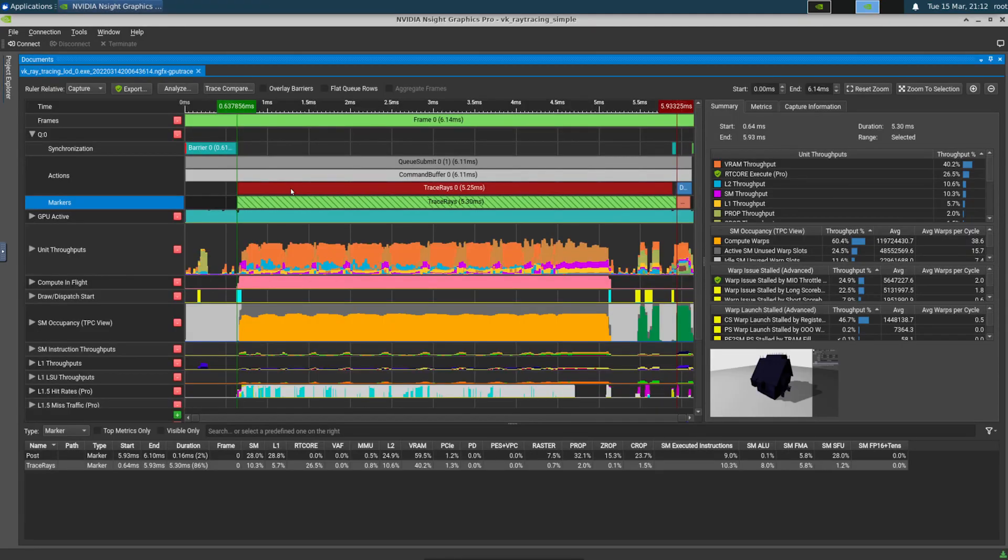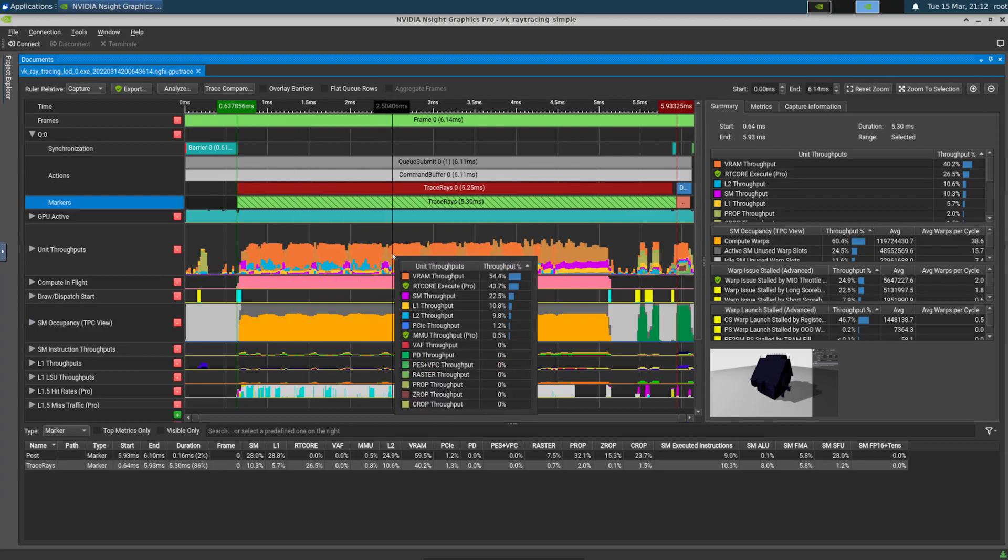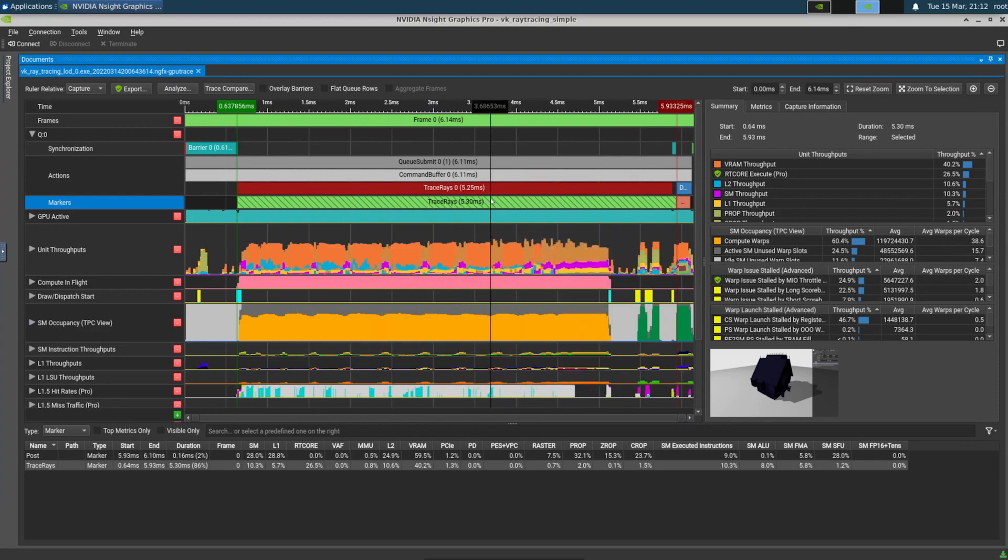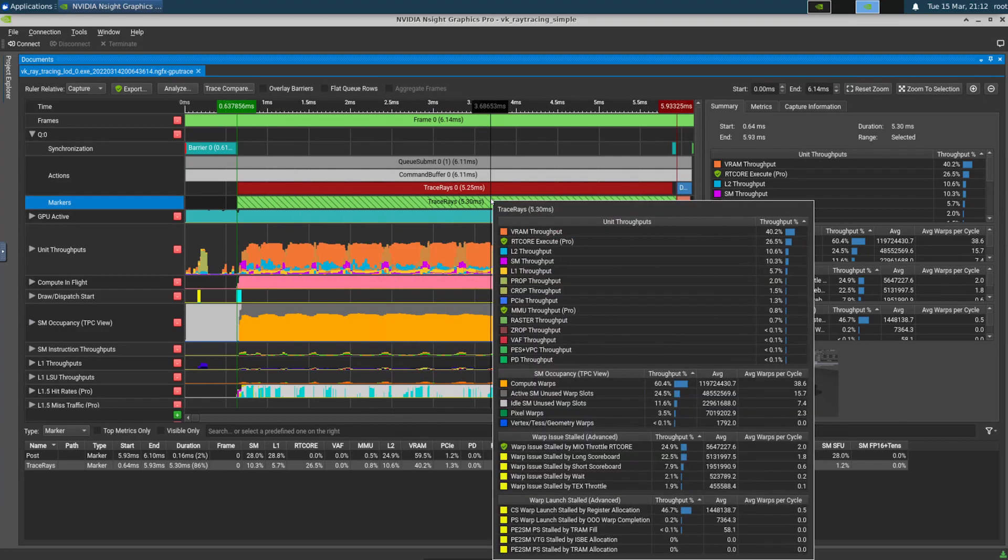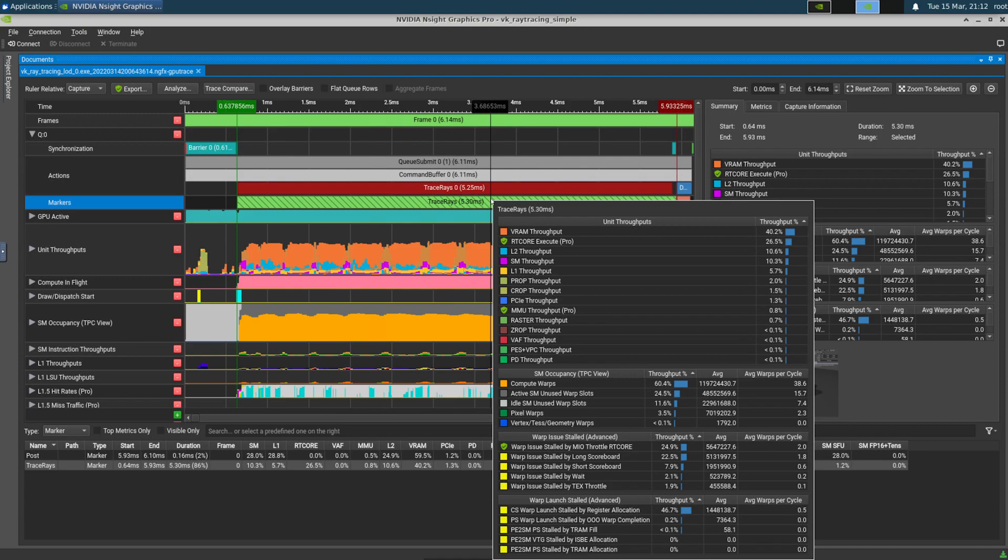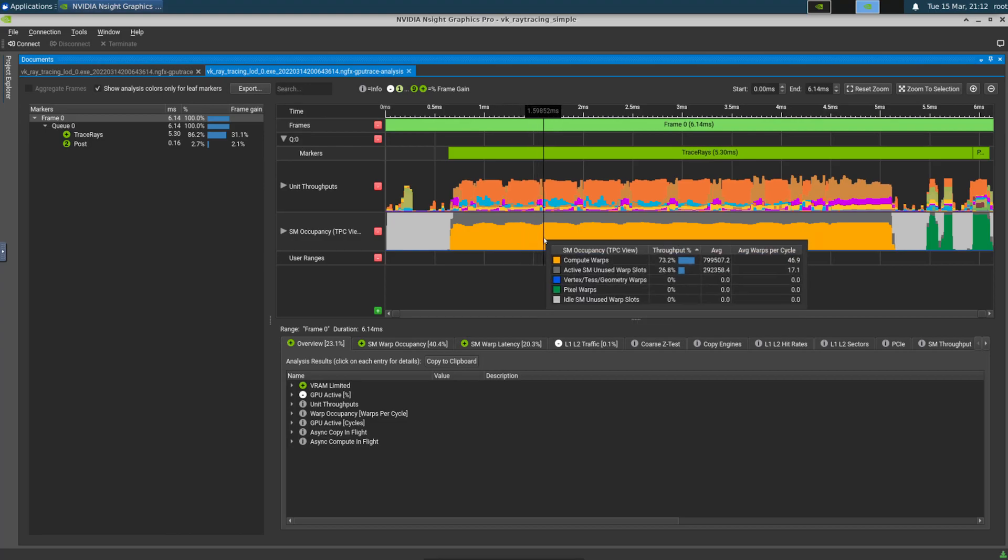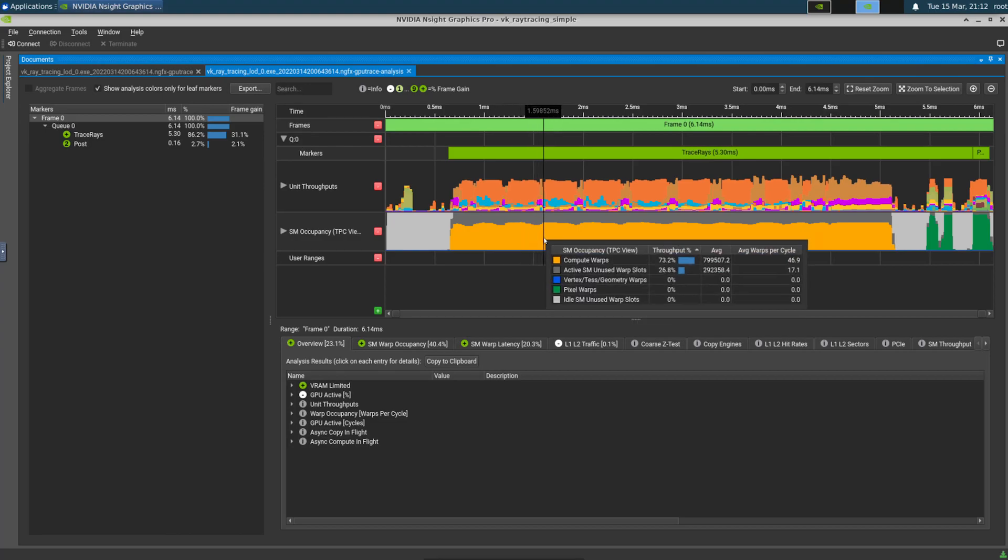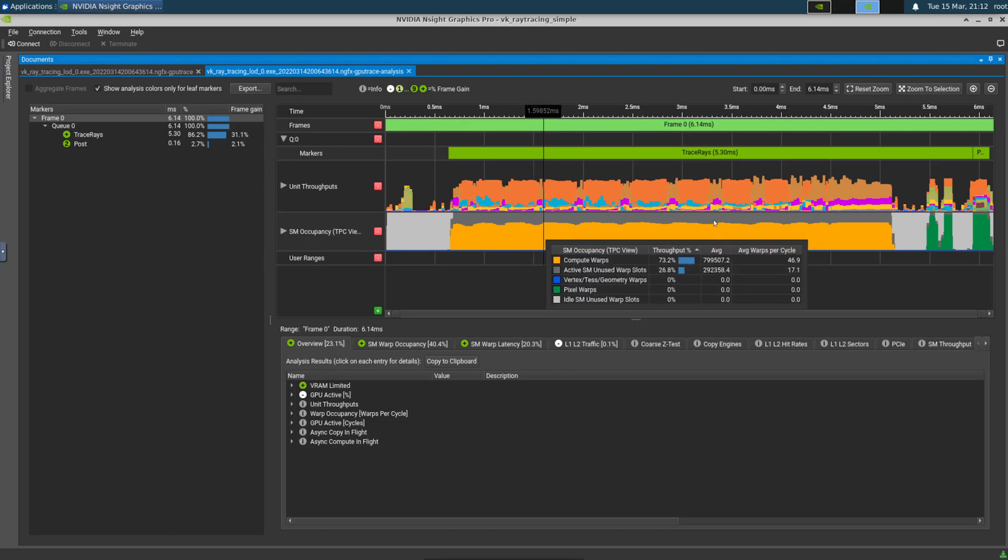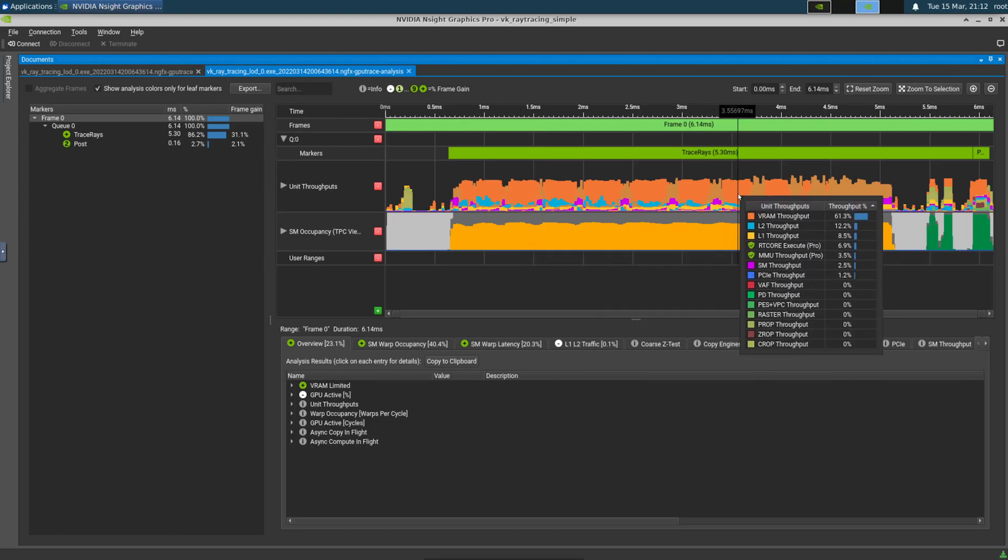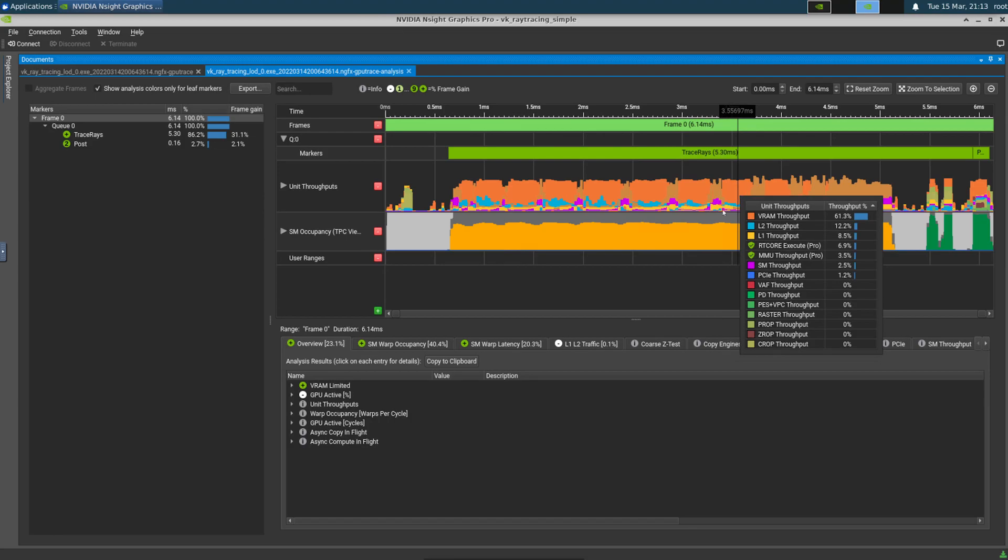In this scenario, we have a ray trace scene that isn't performing as we expected it to. Our trace rays marker section is taking about 5.3 milliseconds, and we think that is excessive for the work we are trying to perform. In GPU trace, we can use the automated analysis button to understand where our performance is going. Automated analysis utilizes the same rule-based methodology that the NVIDIA Developer Technology Group uses to optimize AAA games on a daily basis.